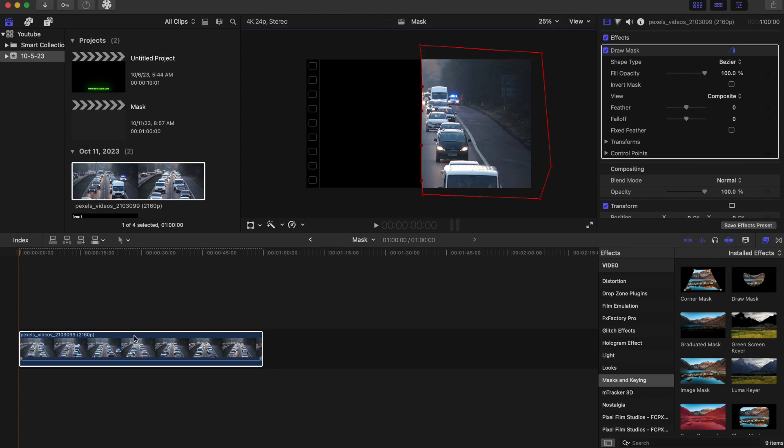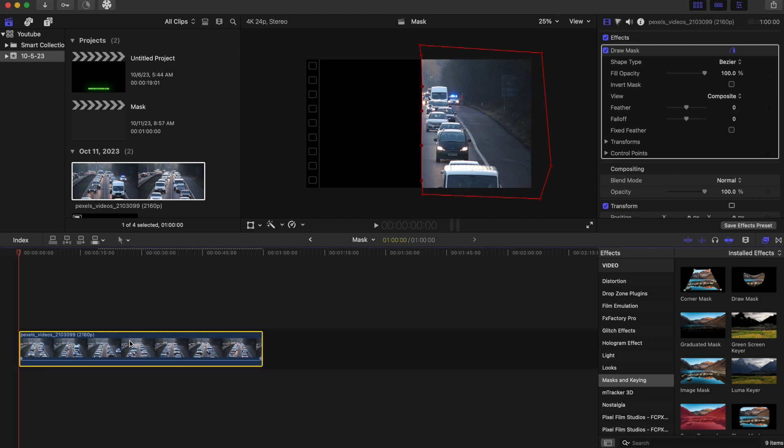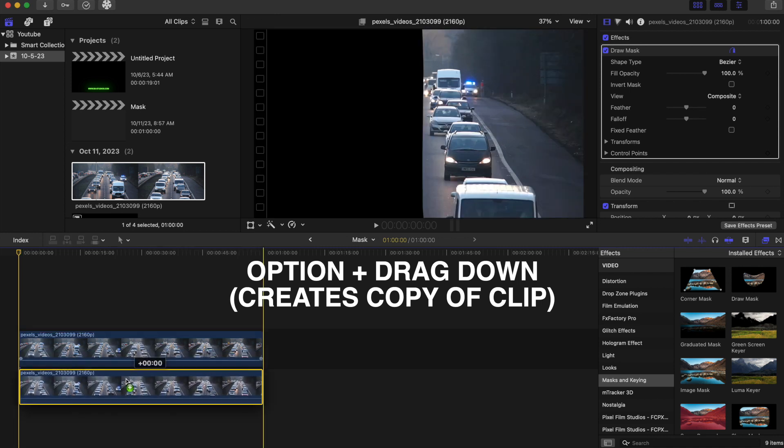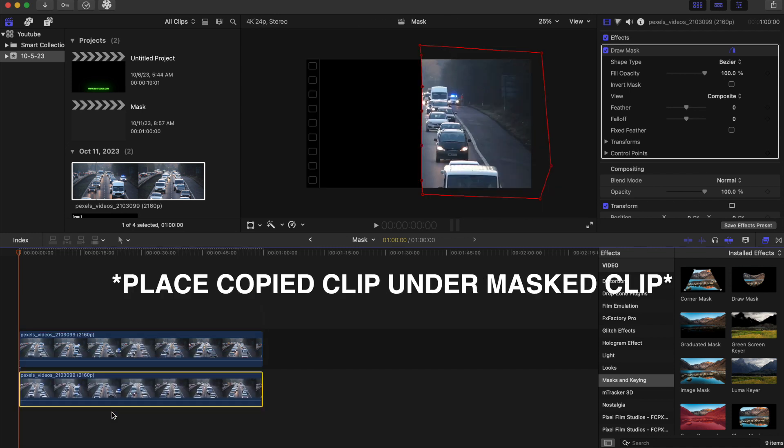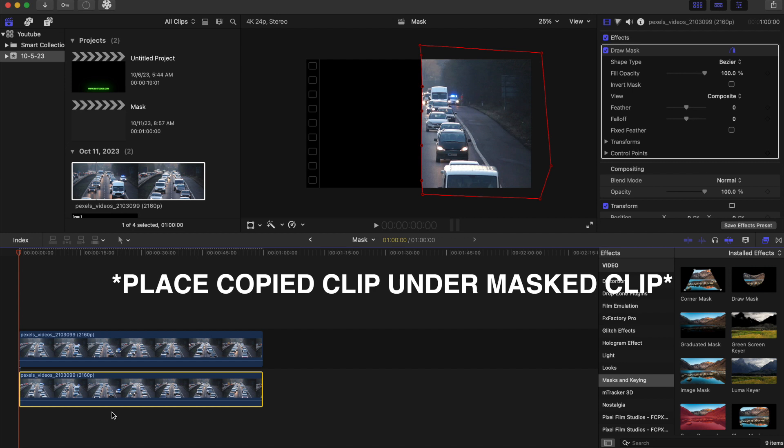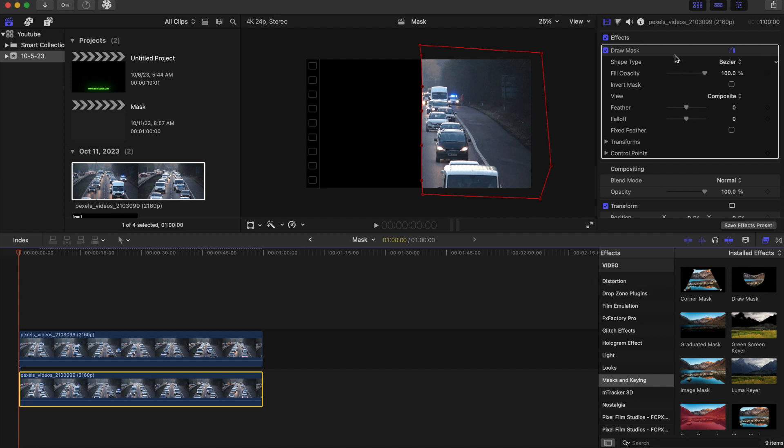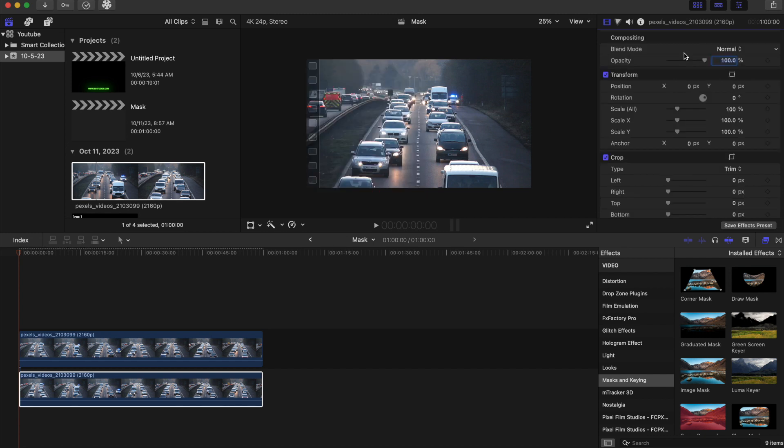Okay, now once you have your mask, what we're going to do now is we're going to click on our clip and we're going to hold option and we're going to drag down. What we're going to do now is on this bottom clip, we are going to click on the draw mask and delete the draw mask. So make sure this area is highlighted in yellow and then just click delete or backspace.